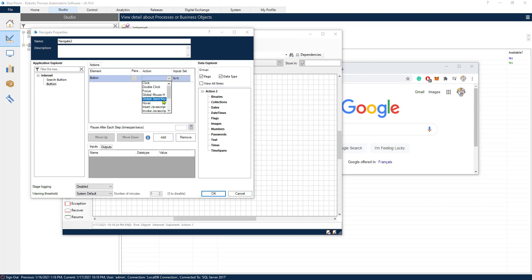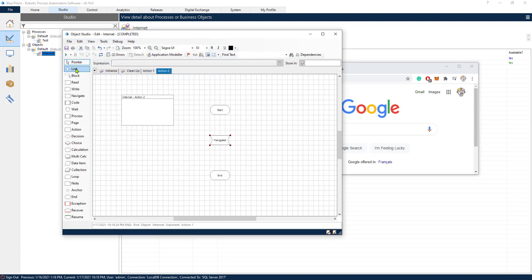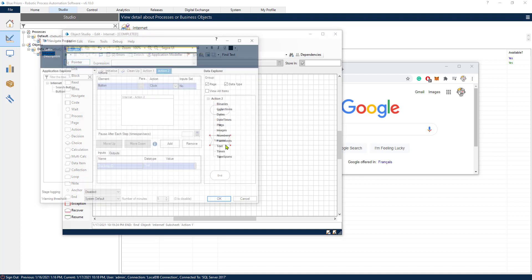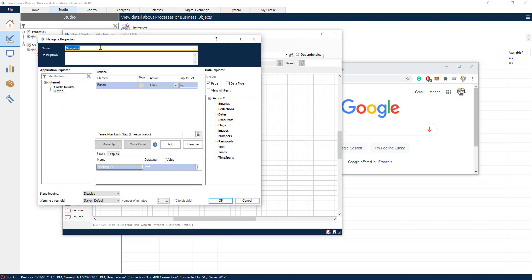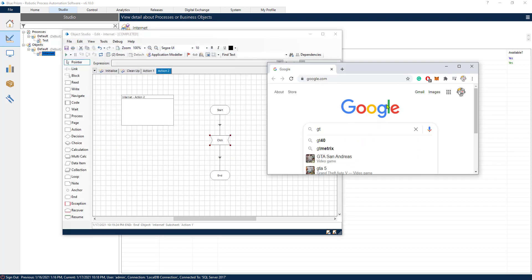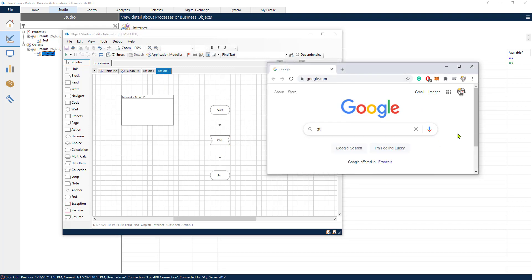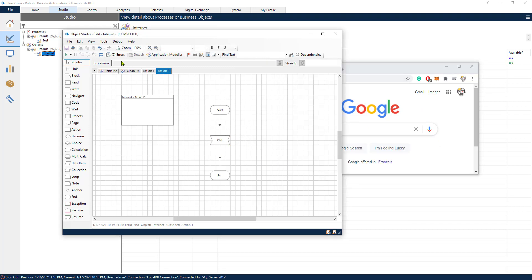So we are going to select the click. Let's click OK. Connect this. Let's change the name.